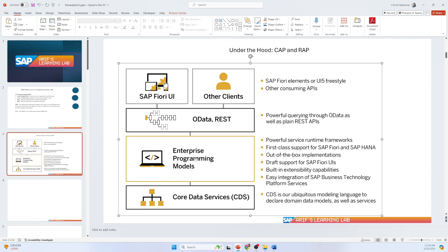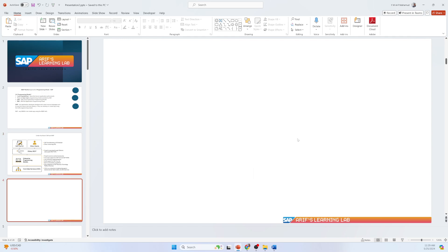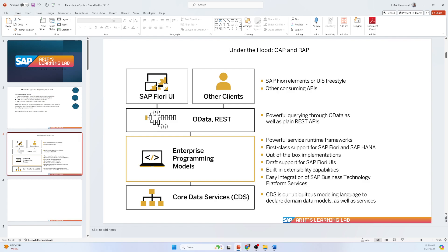On top of CDS, there is the enterprise programming model layer. This layer provides frameworks and tools to build enterprise applications efficiently, and there are some key features associated with it.